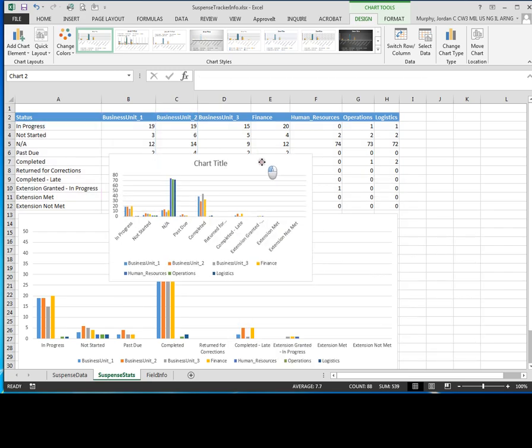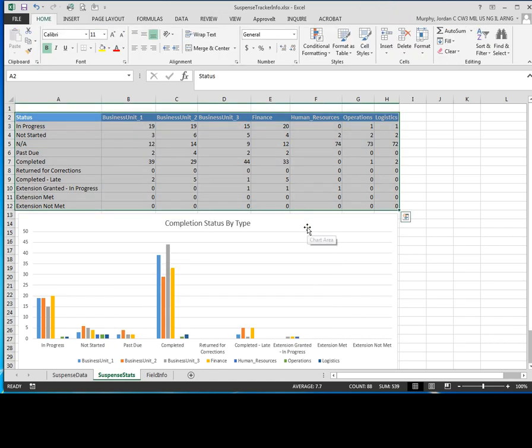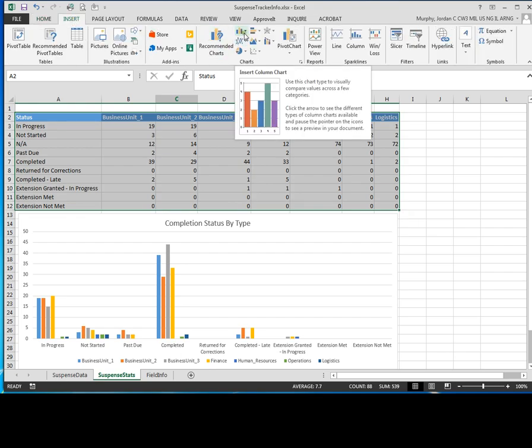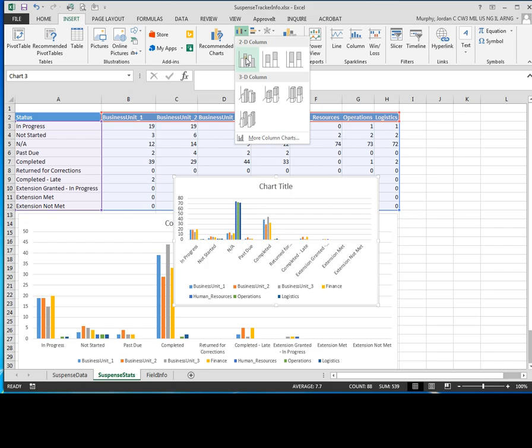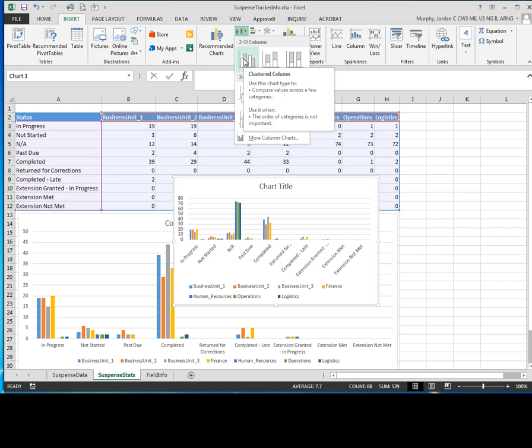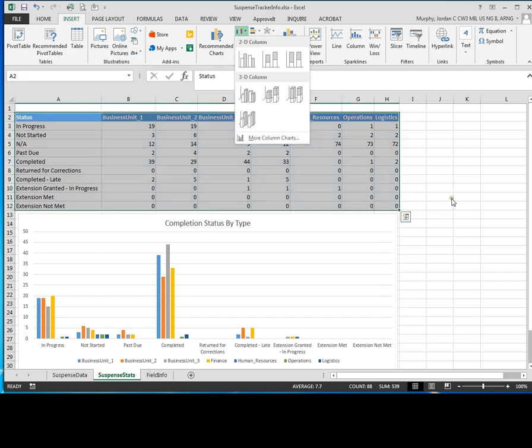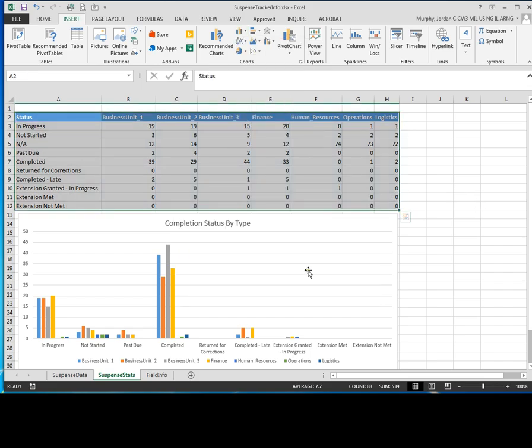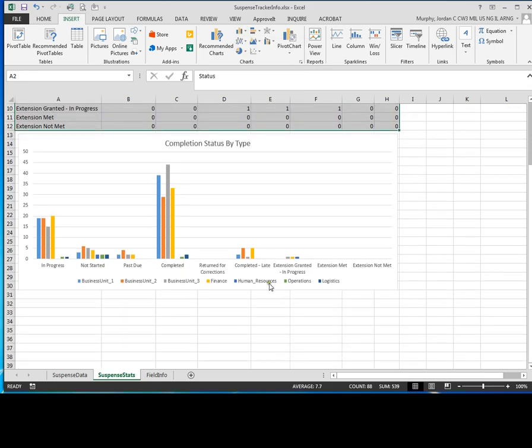So all you do is select your data. Let me delete this out of here. You're going to select your data up here and you click insert. Choose your column chart, click the drop-down. Choose 2D column chart for clustered column and this gives you a preview right below that of what this is going to look like. So choose the 2D clustered column, click on it, and it'll build your chart. And this is what it looks like.